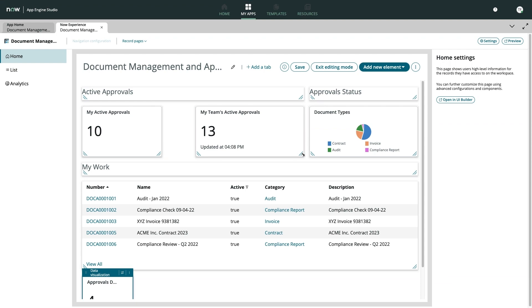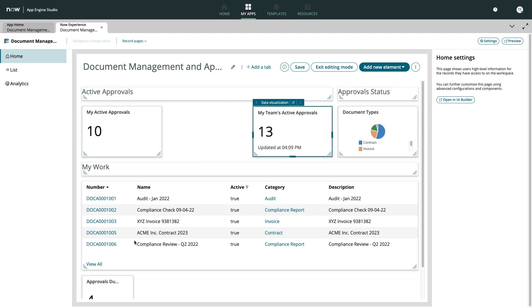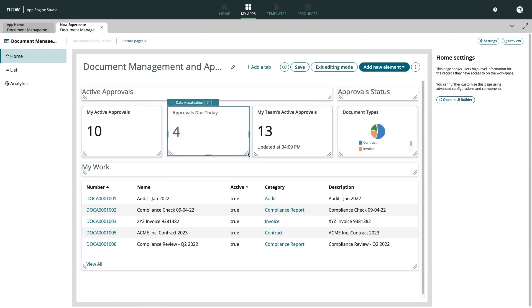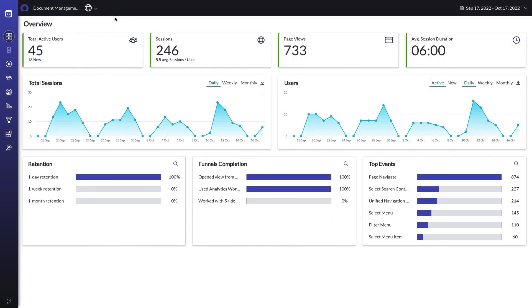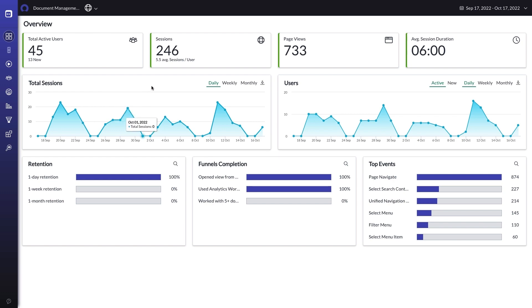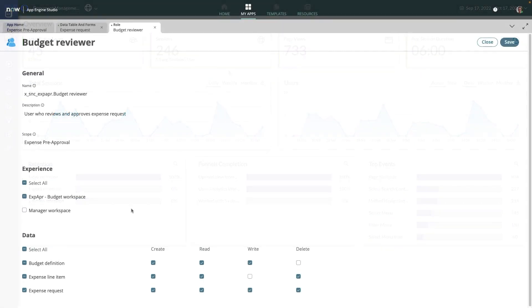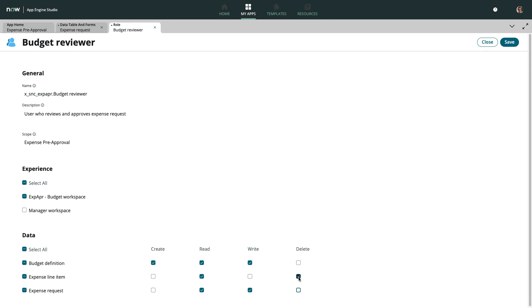Building on the ServiceNow platform means any low-code project could be your next mission-critical, globally scalable business service because our underlying platform infrastructure provides both enterprise-grade scalability and security built-in. This allows your business to benefit from the true operational efficiencies low-code can offer without having to worry about app sprawl or administrative overhead.